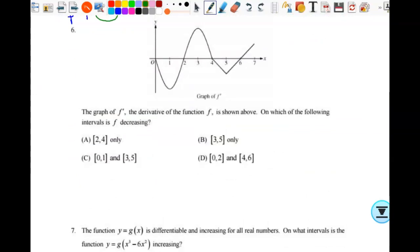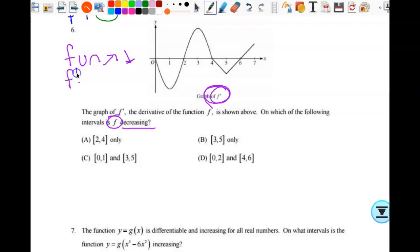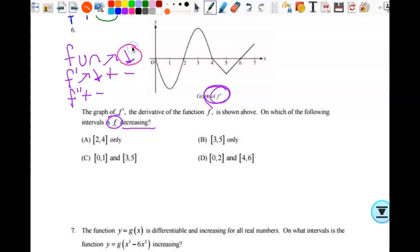Number six: the graph of f prime — make sure you know what graph you're looking at — the derivative of the function f is shown. On which intervals is f decreasing? f is decreasing when f prime is negative. Looking at the graph, f prime is negative from zero to two and from four to six. Therefore, f is decreasing from zero to two and from four to six, which is D.